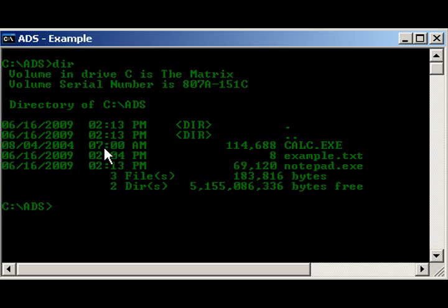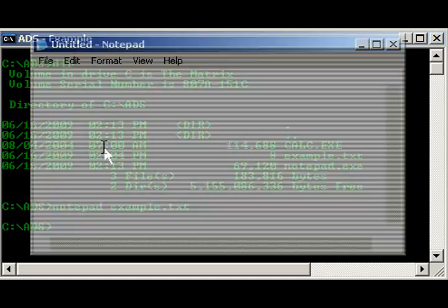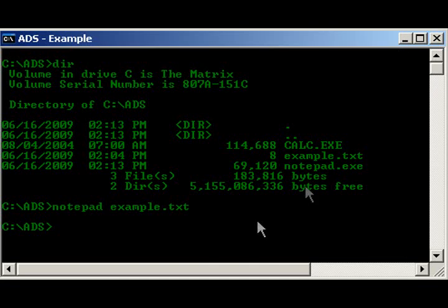So, one thing that we can do, one easy thing that we can do, would be, let's see echo. Alright, first let me show you what's in example. Notepad, example.txt. Hello. There's hello.